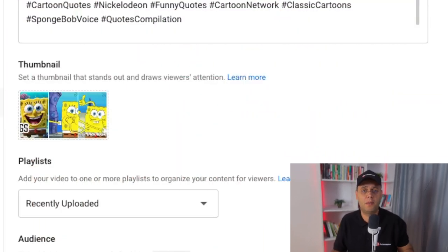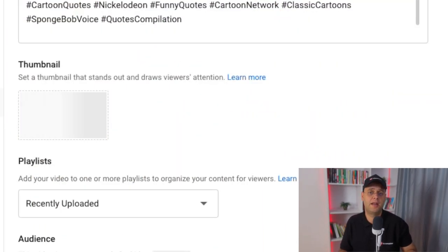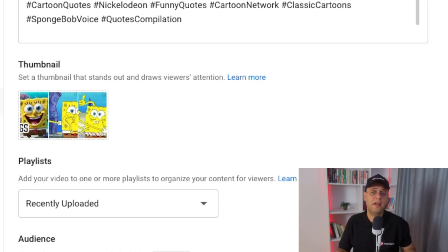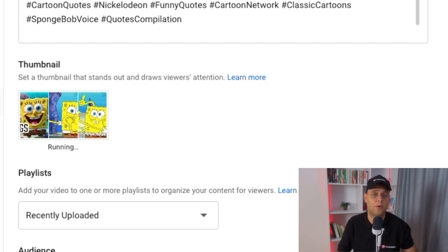Then click Done. Testing is only available if you upload videos from desktop, and currently only for public, long-form videos. Maybe they will add this feature to YouTube Shorts in the future. Once you publish the video, the test starts, and YouTube will show your chosen thumbnails evenly across your video's audience and will select the winning thumbnail — but it's not based on click-through rate.